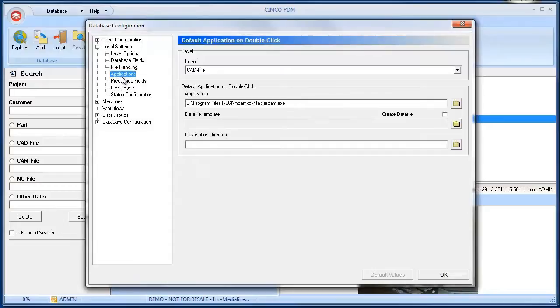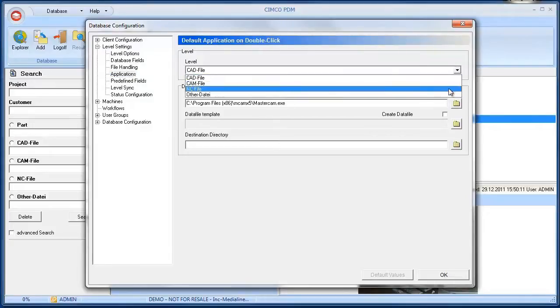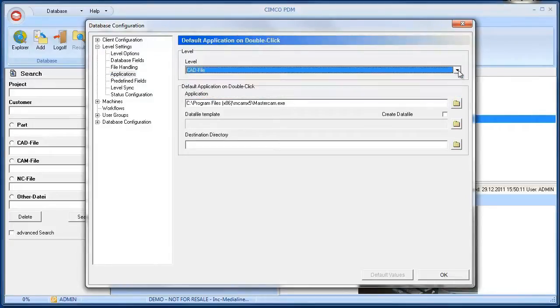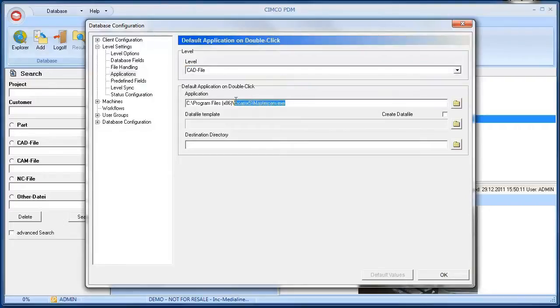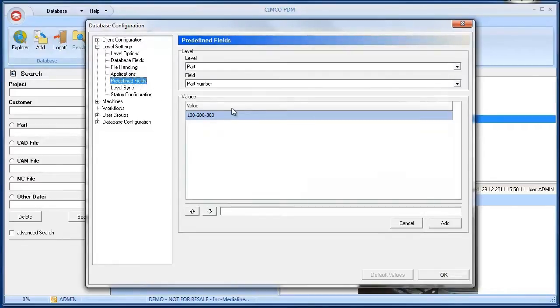In submenu Applications, you can set which applications should open files when double clicked within the PDM. This function works independent of Windows Explorer file associations. This means you can open files from within the PDM using your predefined application, even if the file is linked to another application in the Windows Explorer.